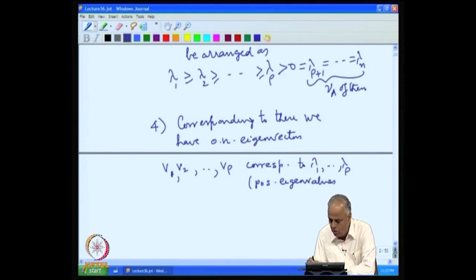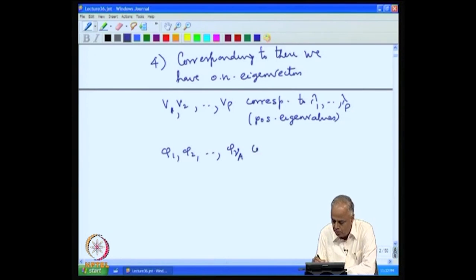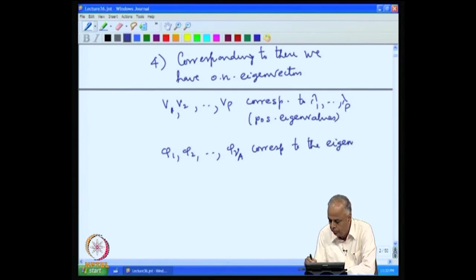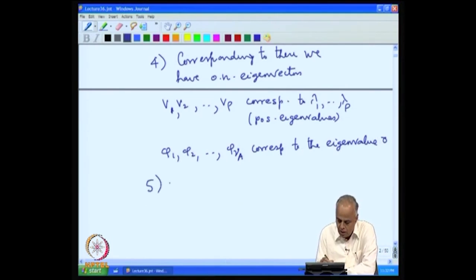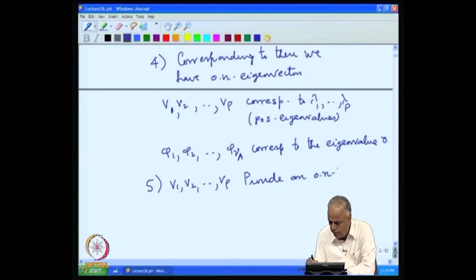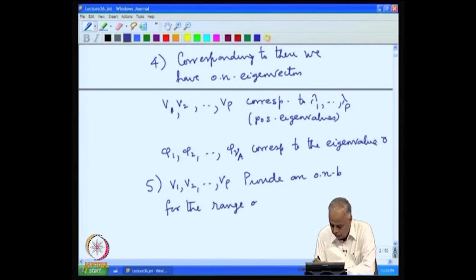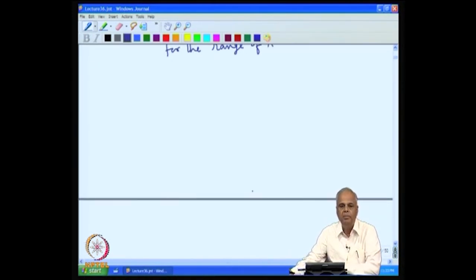There are rho positive eigenvalues and the remaining nu_A eigenvalues are all zero. Corresponding to these eigenvalues, we have orthonormal eigenvectors: v_1, v_2, ..., v_rho corresponding to the positive eigenvalues lambda_1, lambda_2, ..., lambda_rho, and phi_1, phi_2, ..., phi_{nu_A} corresponding to eigenvalue 0. The eigenvectors can be found, and v_1, v_2, ..., v_rho provide an orthonormal basis for the range. These are all the fundamental properties of a positive semi-definite matrix.